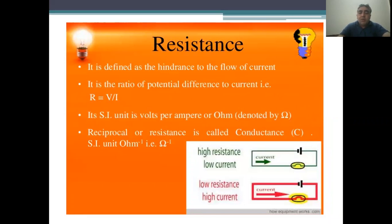Wood has high resistance, that is, high hindrance to the flow of current. Resistance is defined as the hindrance to the flow of current. Technically, it is the ratio of potential difference to the current: R is equal to V over I. Its SI unit is volt per ampere, or ohm, and it is denoted by the symbol ohm. The reciprocal of resistance is conductance.